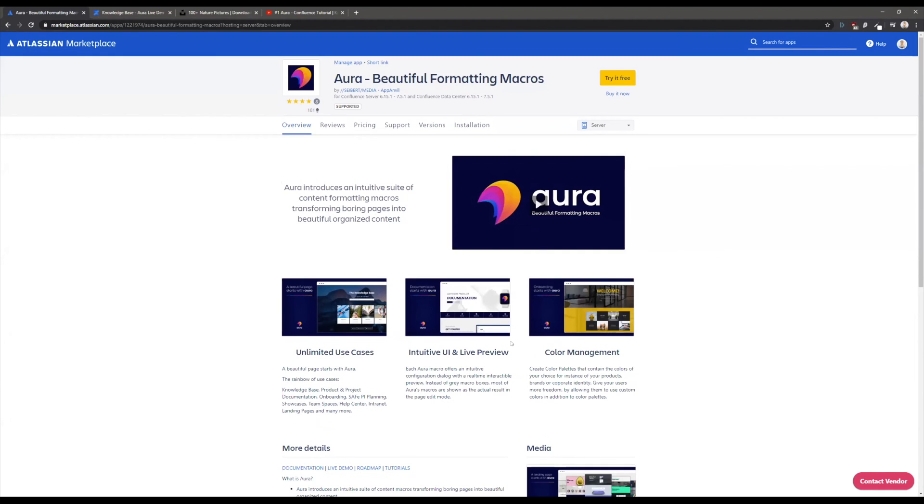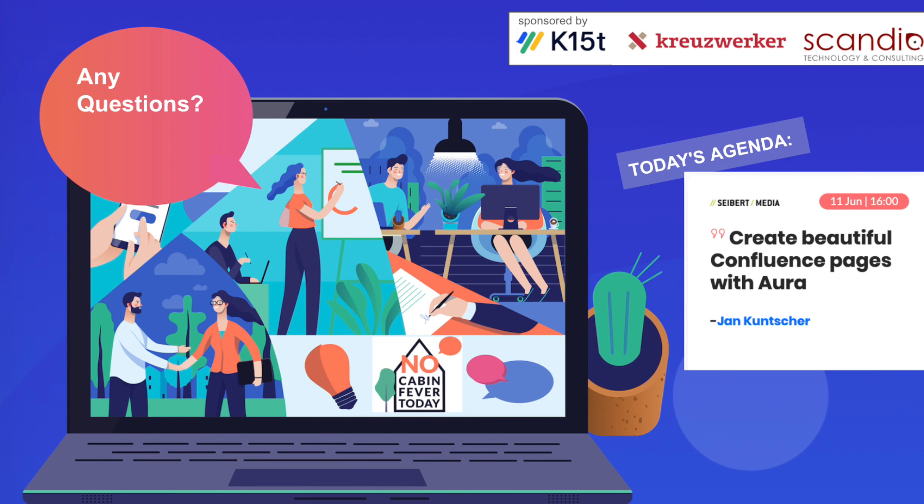Thank you. I hope to answer your questions. Thank you very much Jan. If there's any questions, just use the Q&A box at the bottom of the screen. Yet another add-on that really makes Confluence more beautiful than it is by default. It's really great to see all this shiny and polished UI in action.